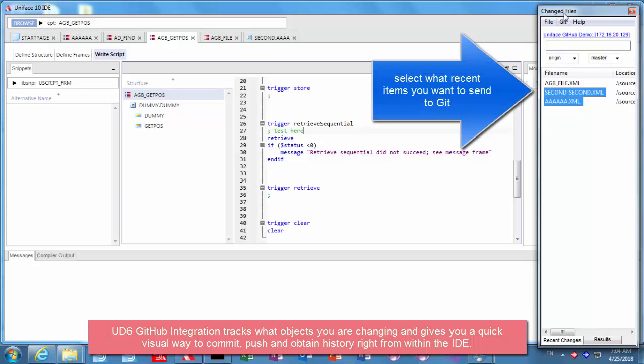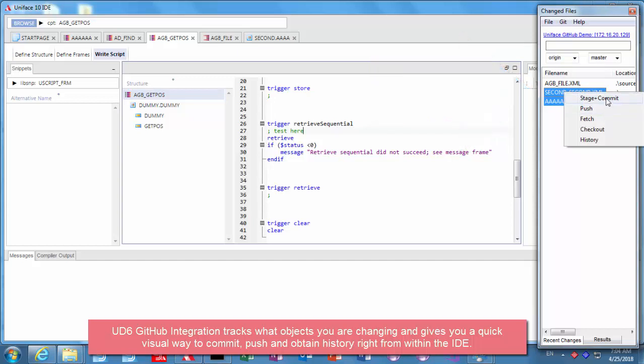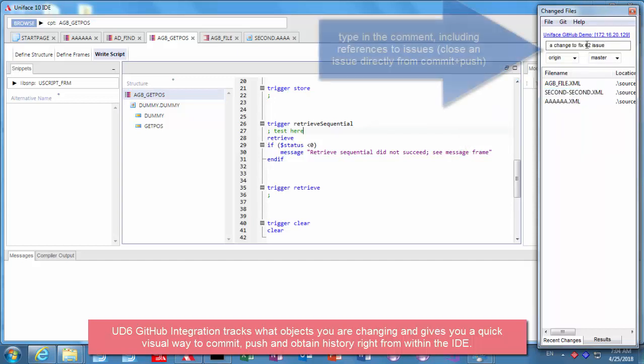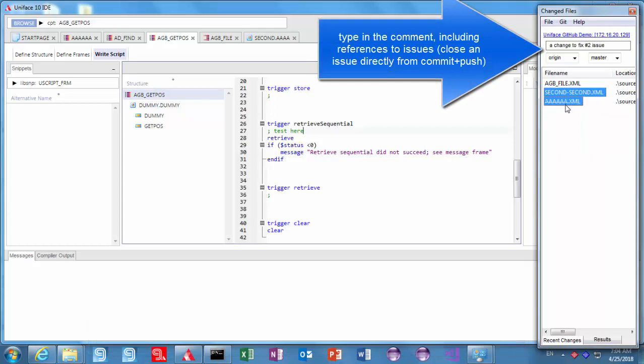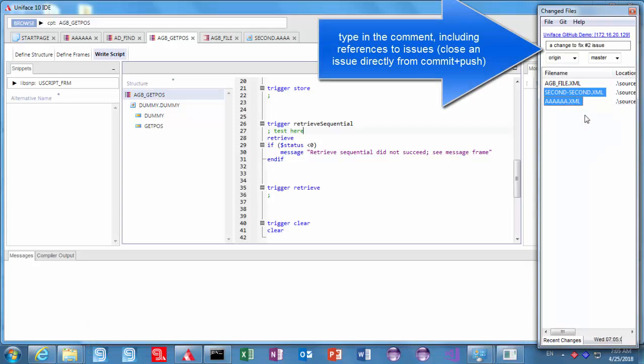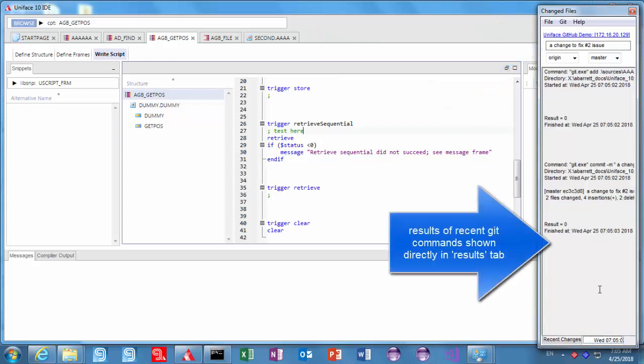And I can send that change directly to git either from a right click menu or the pulldown menu. I'm going to paste in that comment I've already selected there, my branch and my repository. Now I've fired off the stage and commit and we can see the results there, the exact text of what's been requested and what's come back.